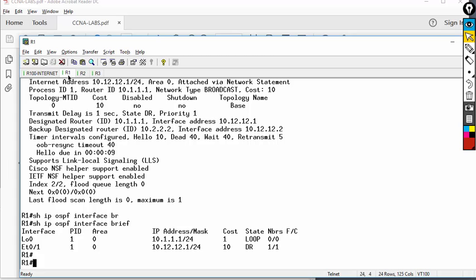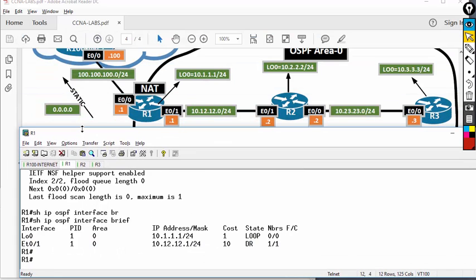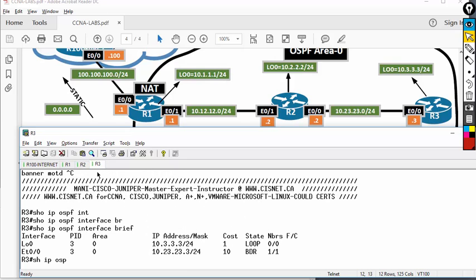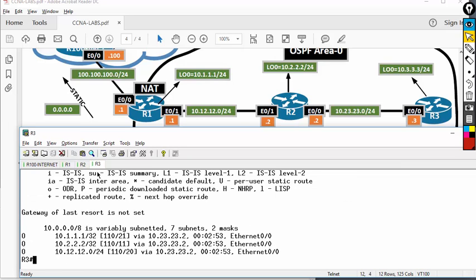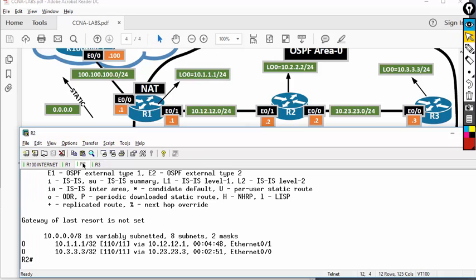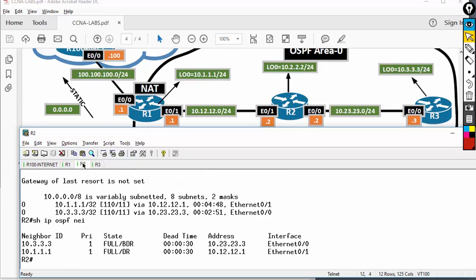Let's analyze the routing table. R1 should have three OSPF routes — show IP route OSPF. The administrative distance is 110 and the metric is cost. From R3, show IP route OSPF shows three routes. On R2, show IP route OSPF shows two OSPF routes. Then show IP OSPF neighbor on R2 — because these are Ethernet interfaces, it must be full state, and I have two neighbors in full state.